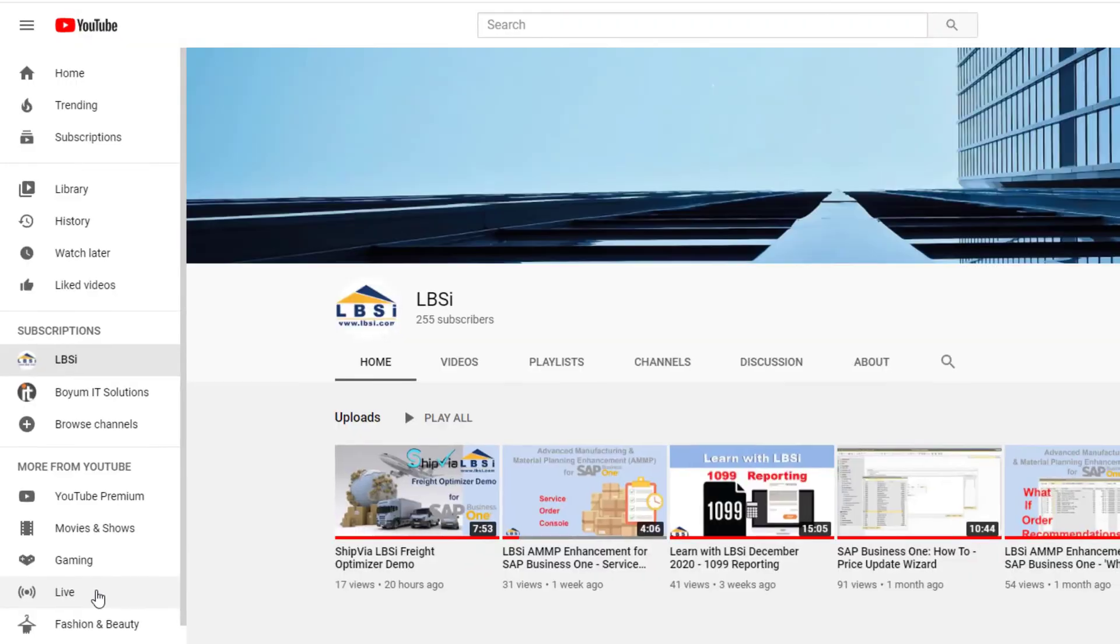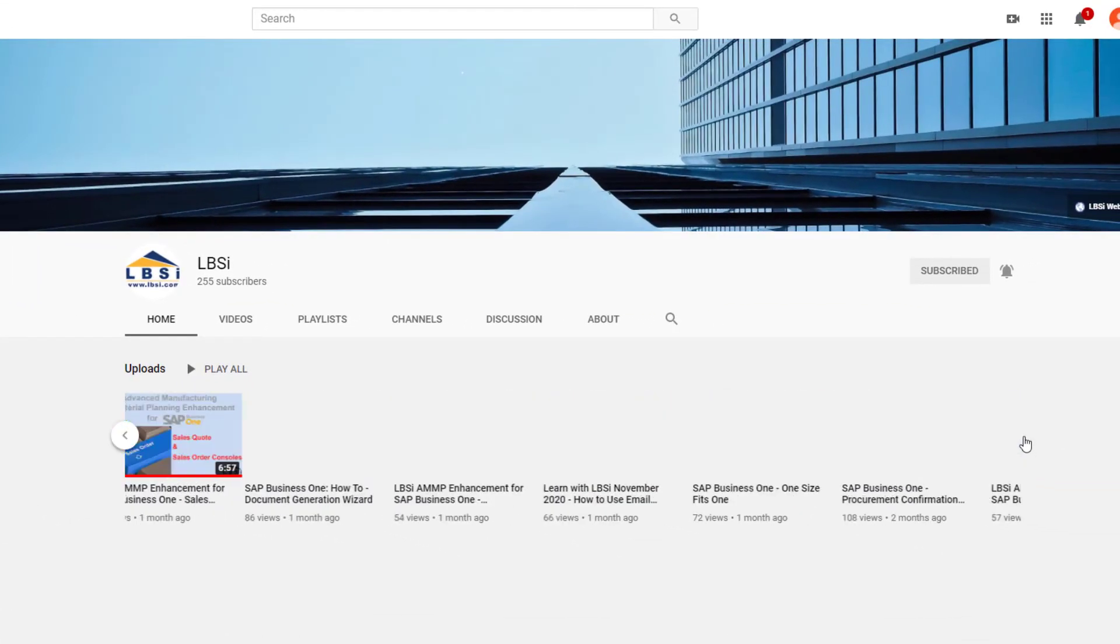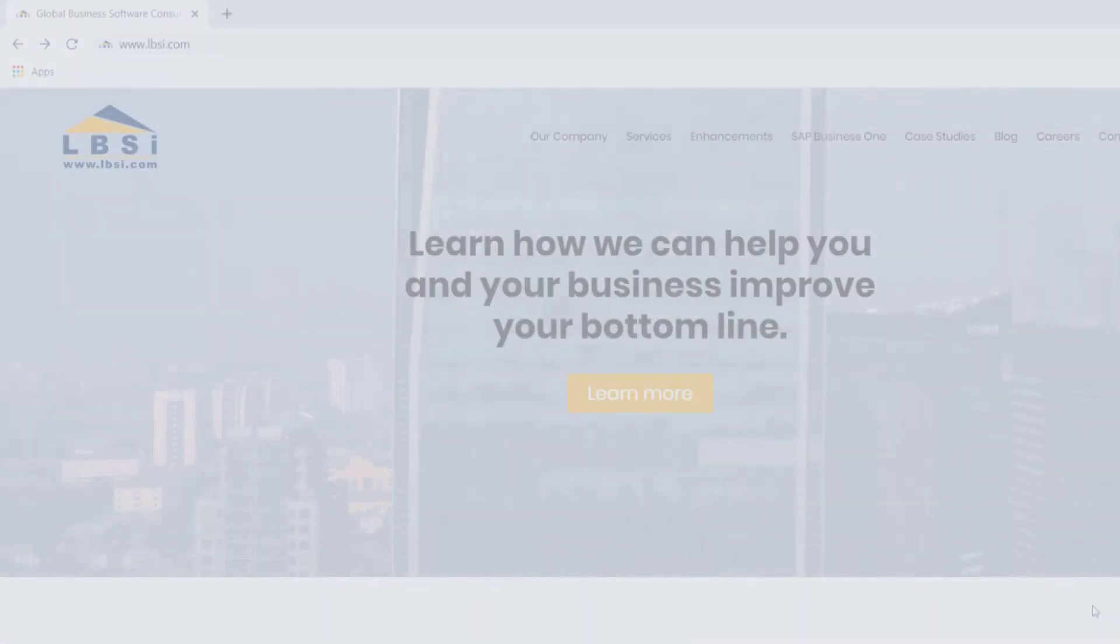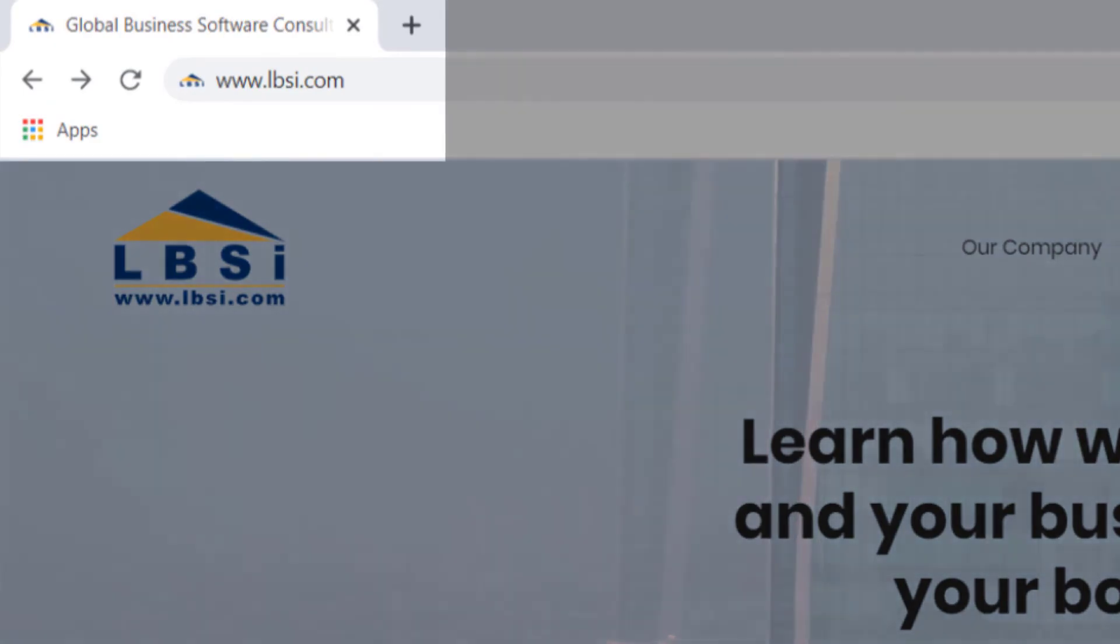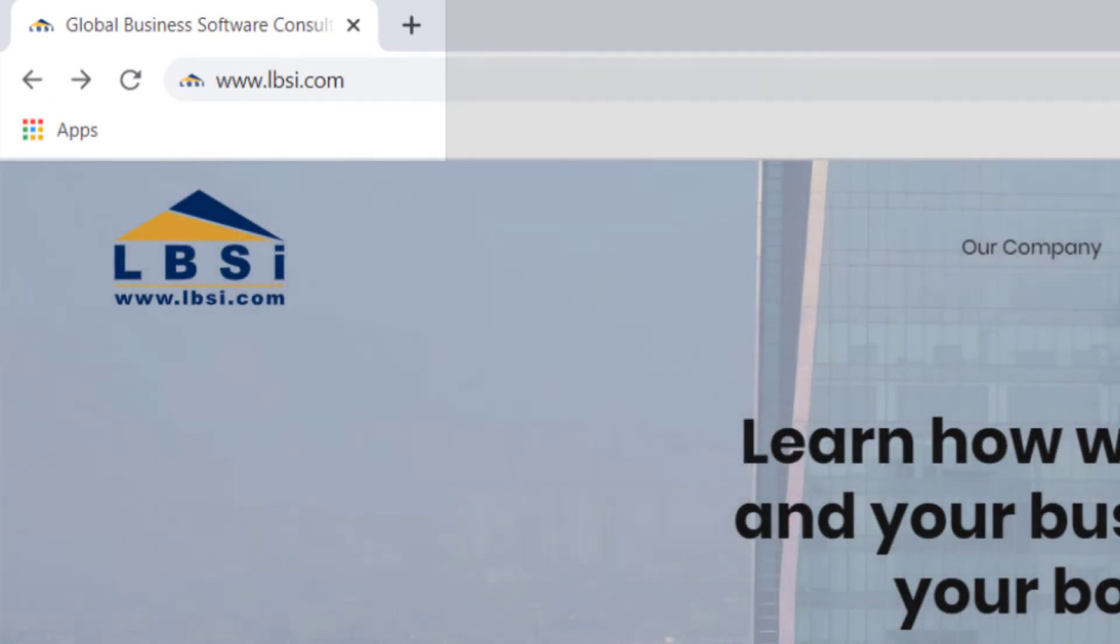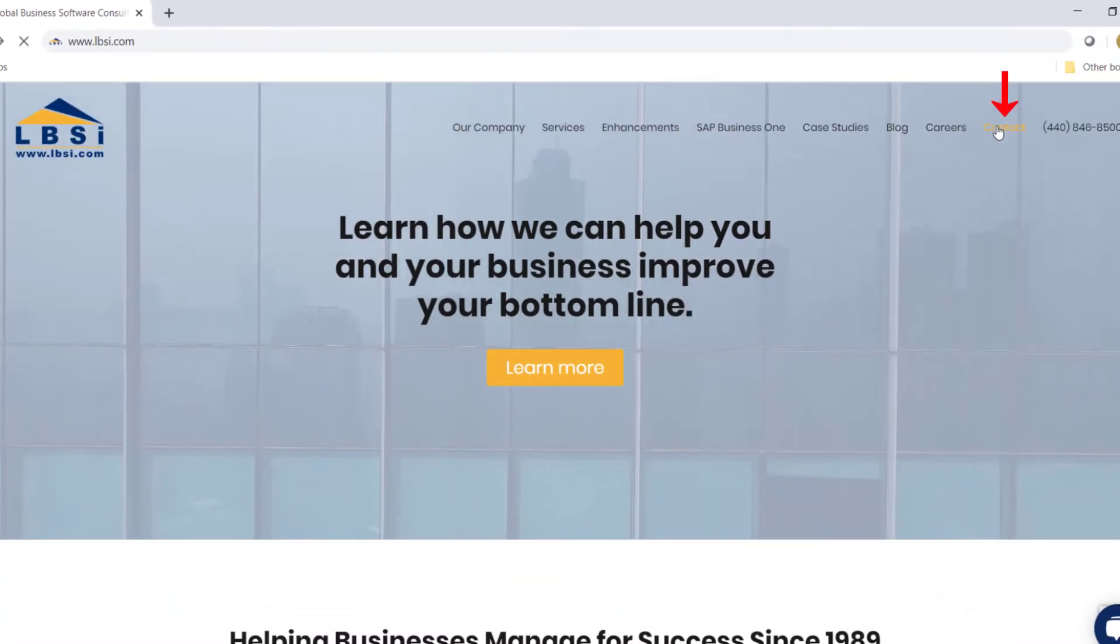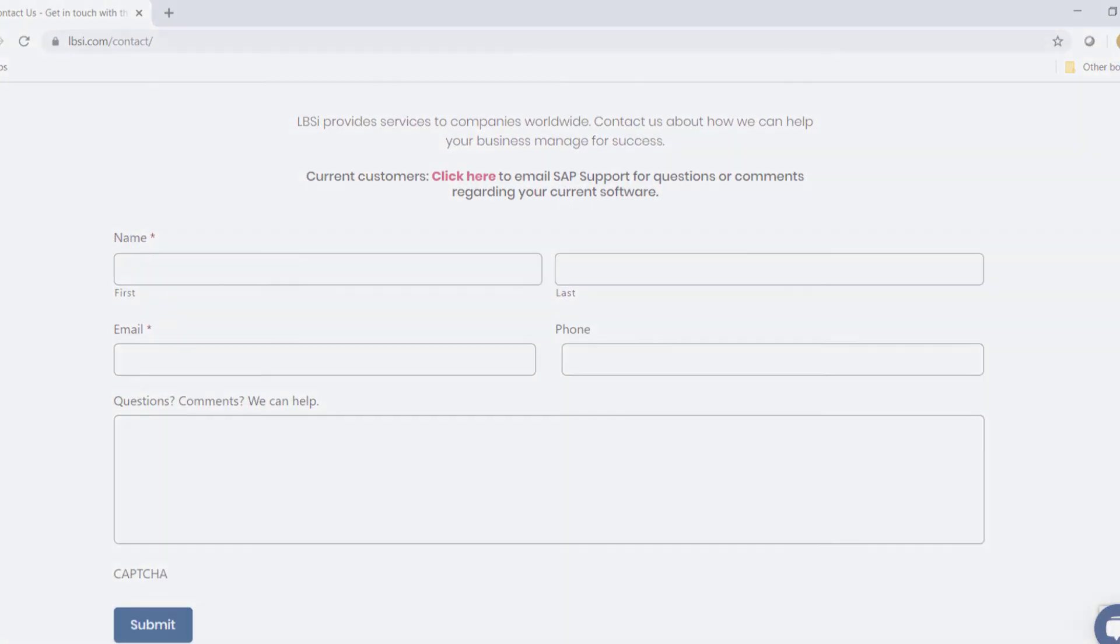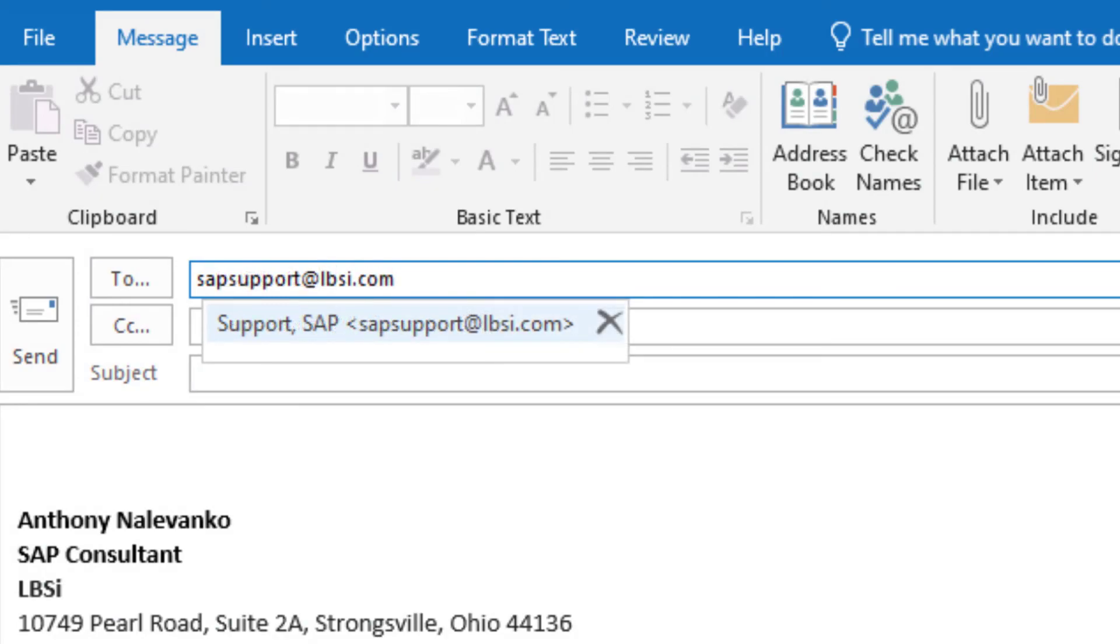As an SAP Gold Partner, LBSI can help you take full advantage of everything the system has to offer. To get in contact with us, visit our website at www.lbsi.com and navigate to the contact link. You can also email us at sales at lbsi.com for sales related inquiries or SAP support at lbsi.com if you're an existing client in need of support assistance.